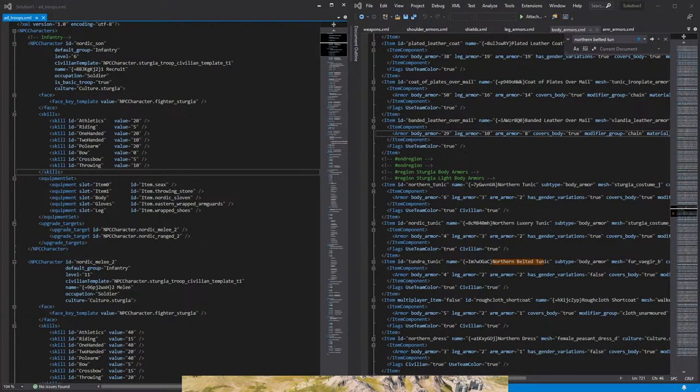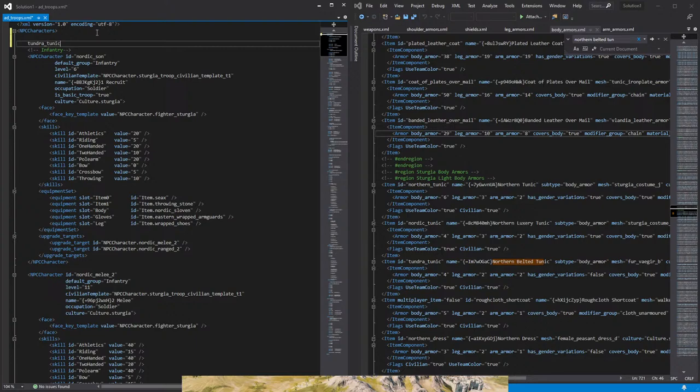The game files that we need are within your Mount and Blade folder. So the location for the items, first of all, is located wherever you install your Steam, then you will go to Steam Commons, then to the game files Mount and Blade Bannerlord, then you will go into Modules, you will go into Sandbox Core, and within Sandbox Core there is a file called SP Items.